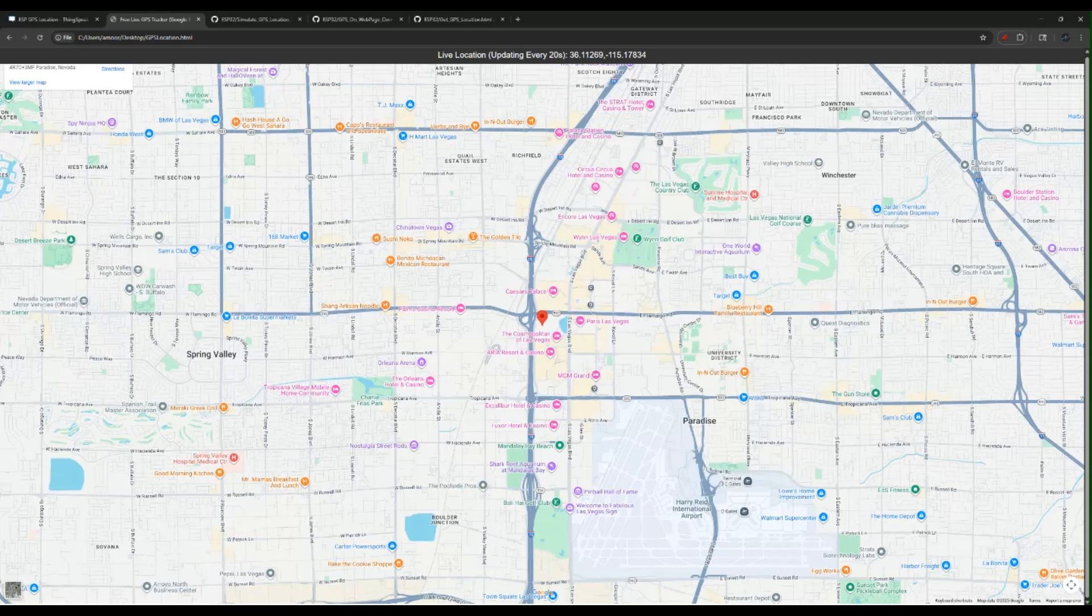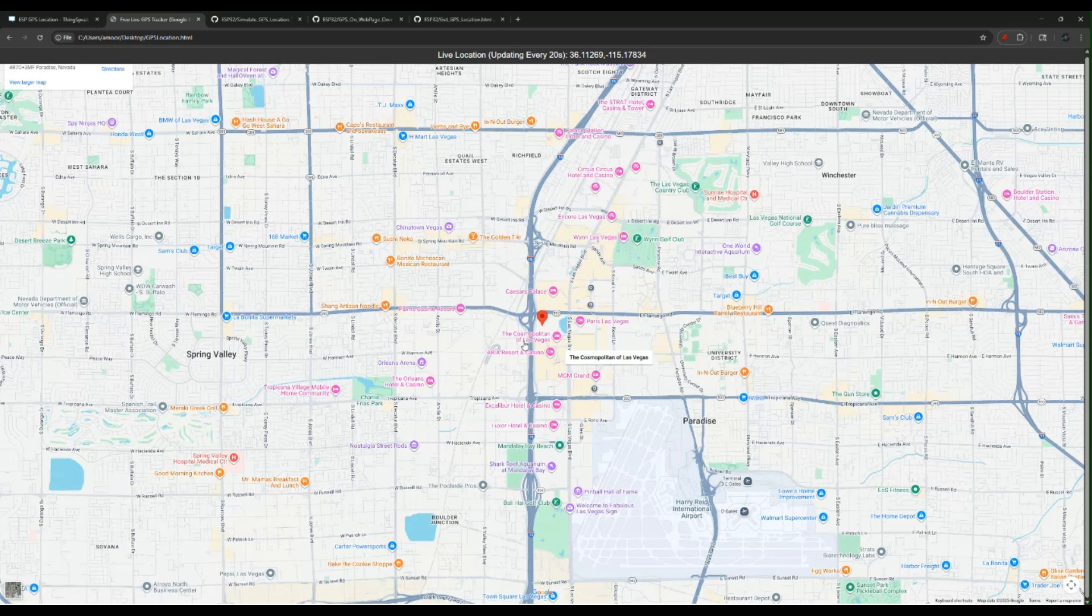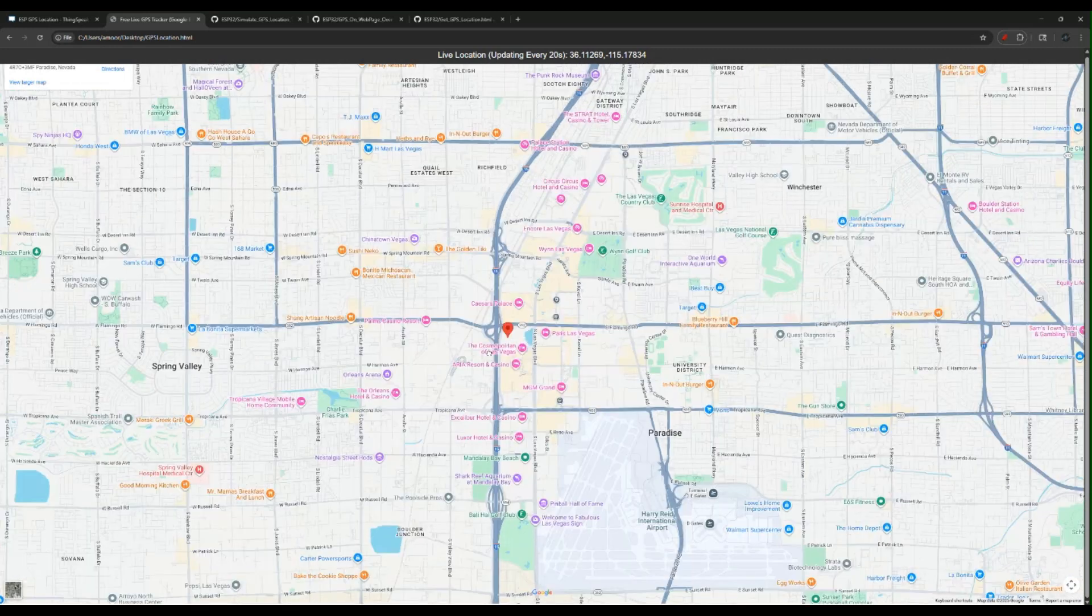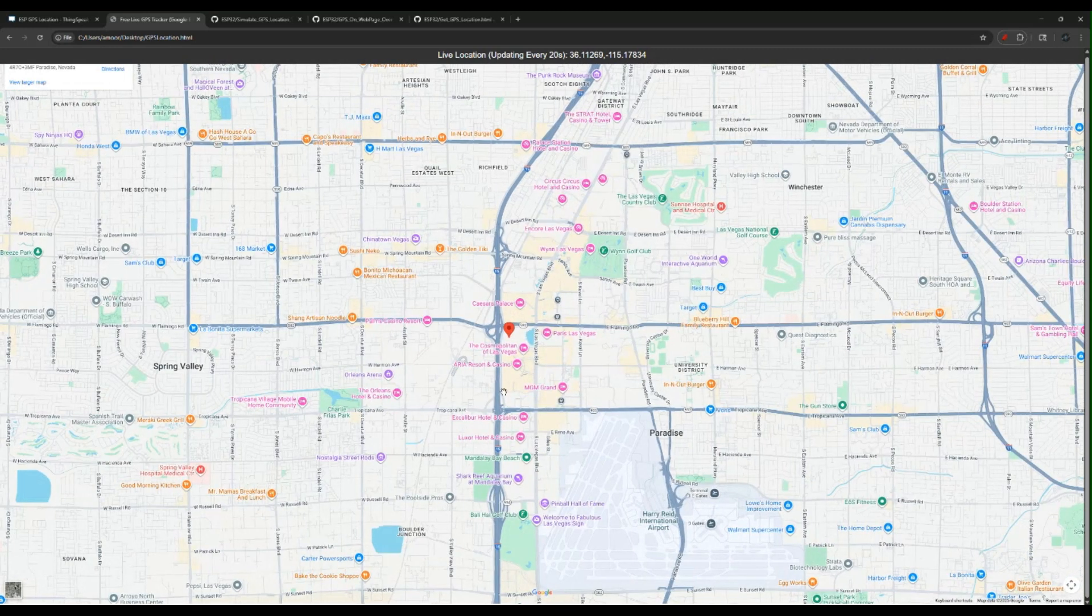In this video, I'm going to show you how you can track your GPS module on Google Maps for free.